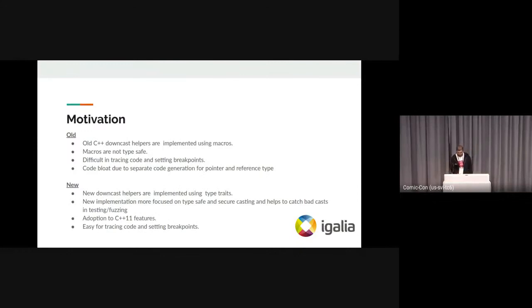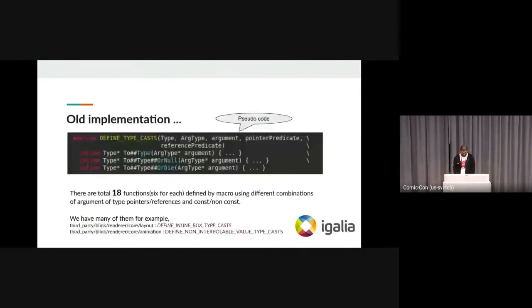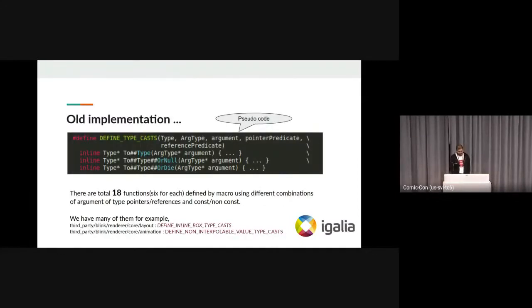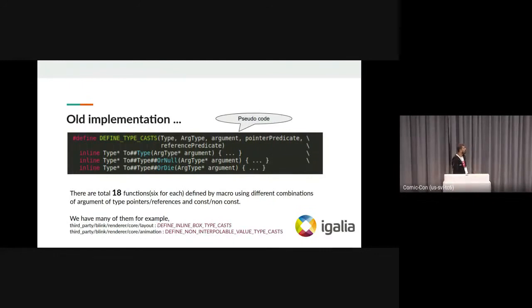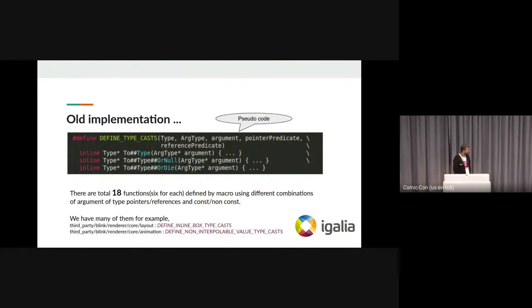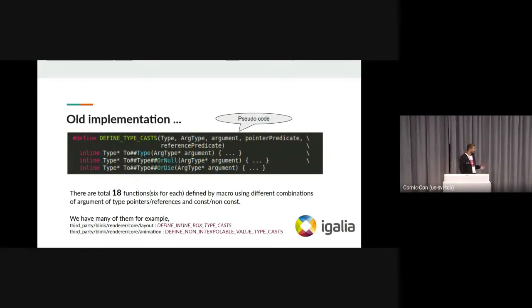So what was the old implementation? As you can see in the pseudo code, we are defining a macro, and in this macro there are three functions, and each of these three functions has six different overloads. In total, there are 18 functions defined by the macro, and that's really bad. We have many of these types of macros all over the code in the Blink directory.